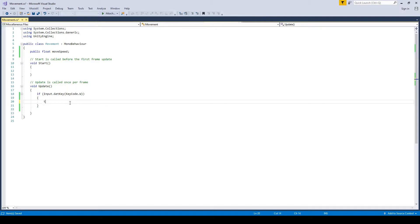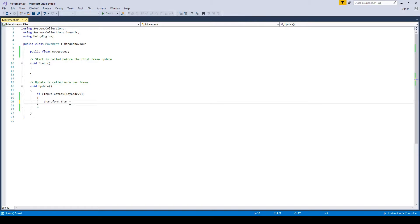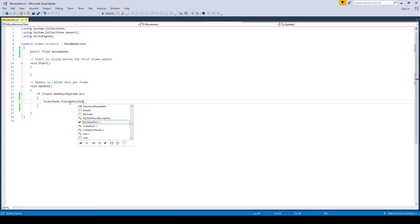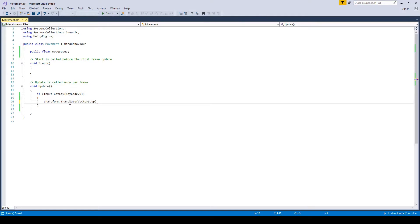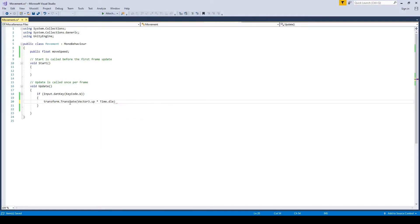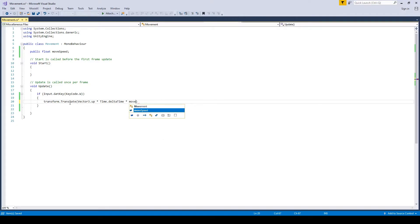So to move, we're going to use transform dot translate. If you type transform dot translate, and then vector three dot up times time dot delta time, times our moveSpeed.